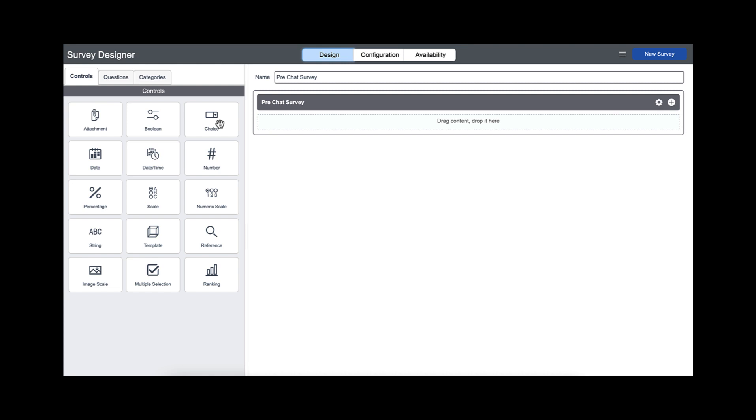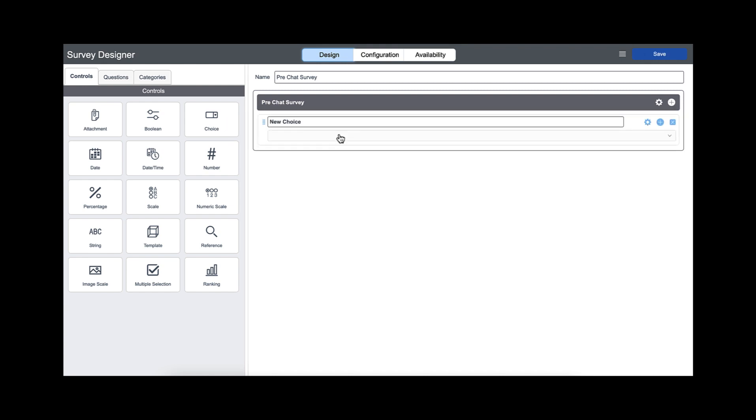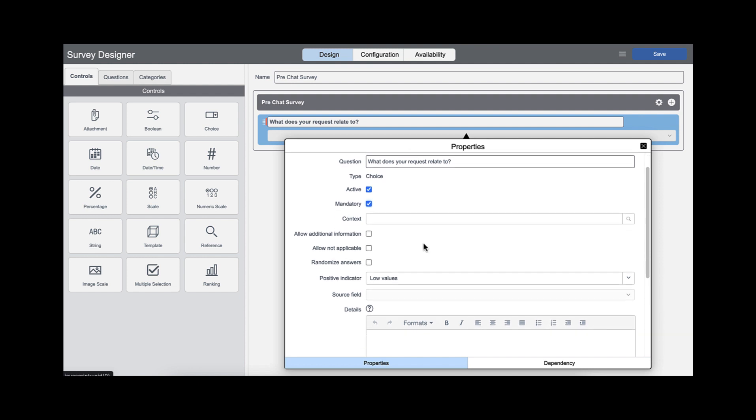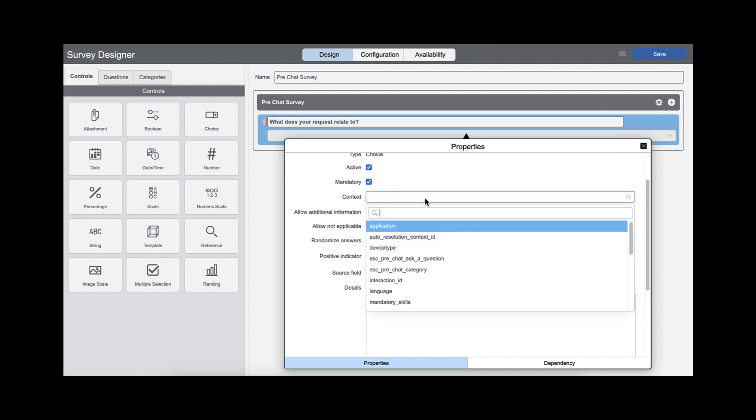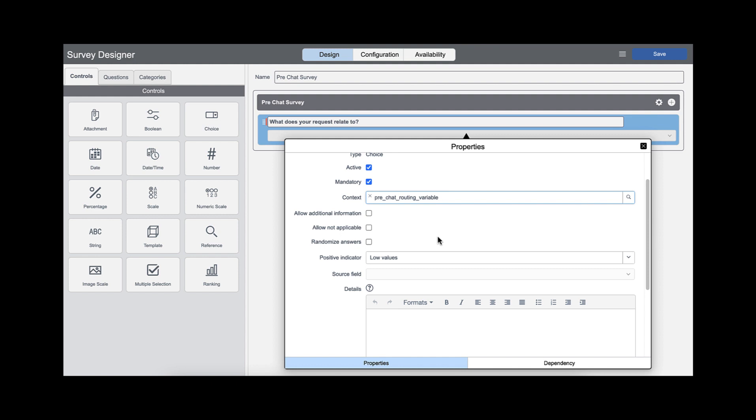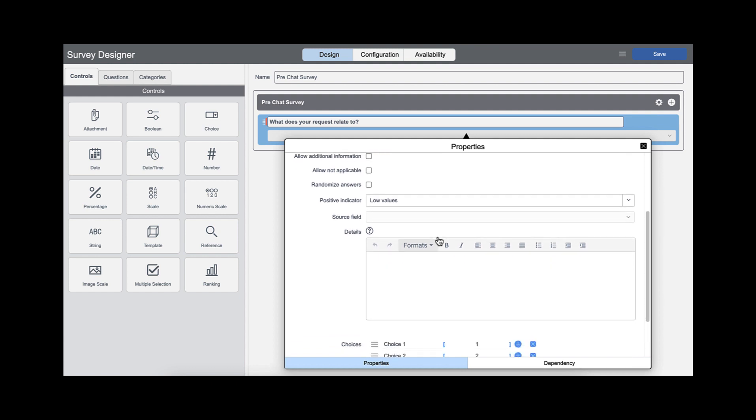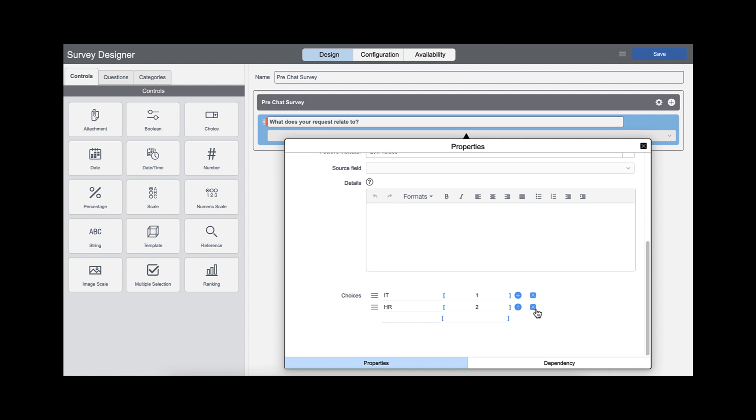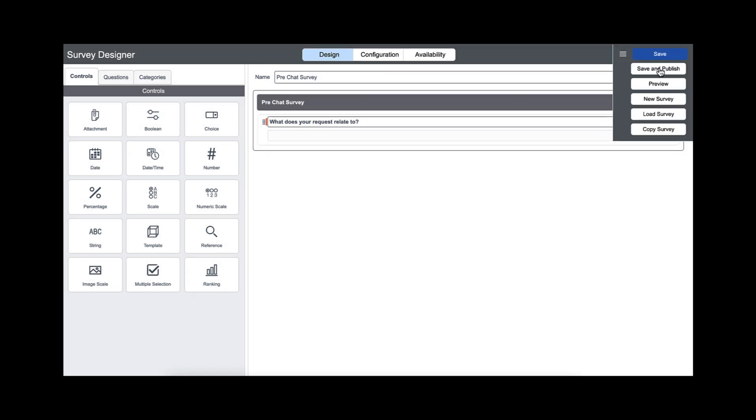Now in this use case we just want to ask the user if the request relates to IT or HR. So we're going to give them a choice. Drag and drop the choice option and then click on the cog and enter pre-chat routing question. And then we enter what our question is here: What does your request relate to? This will be mandatory. And then we set the context to our context variable which is pre-chat routing variable. Scroll down and you can see we've got the choice options here. Choice one we're going to put down IT, for choice two HR. From there we can close the properties and then save and publish the survey.